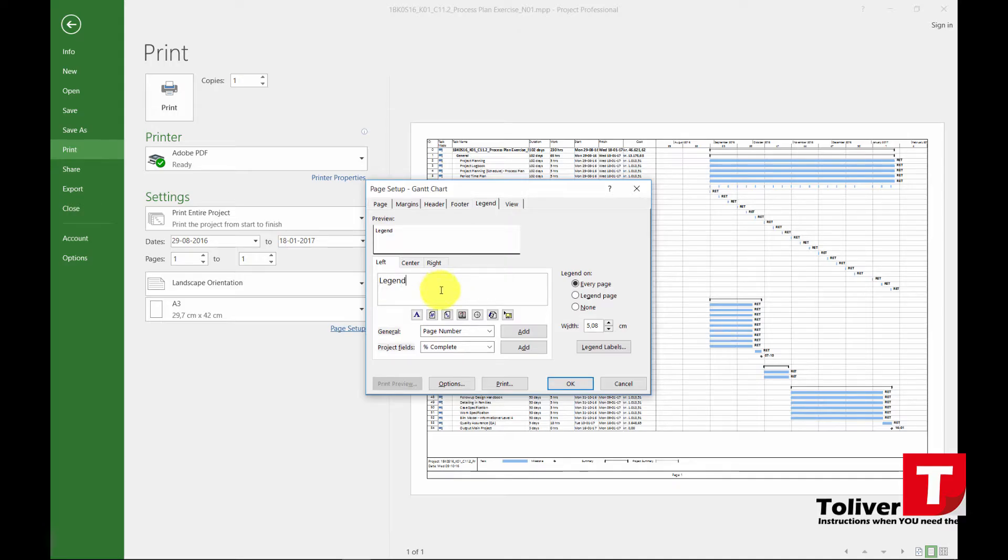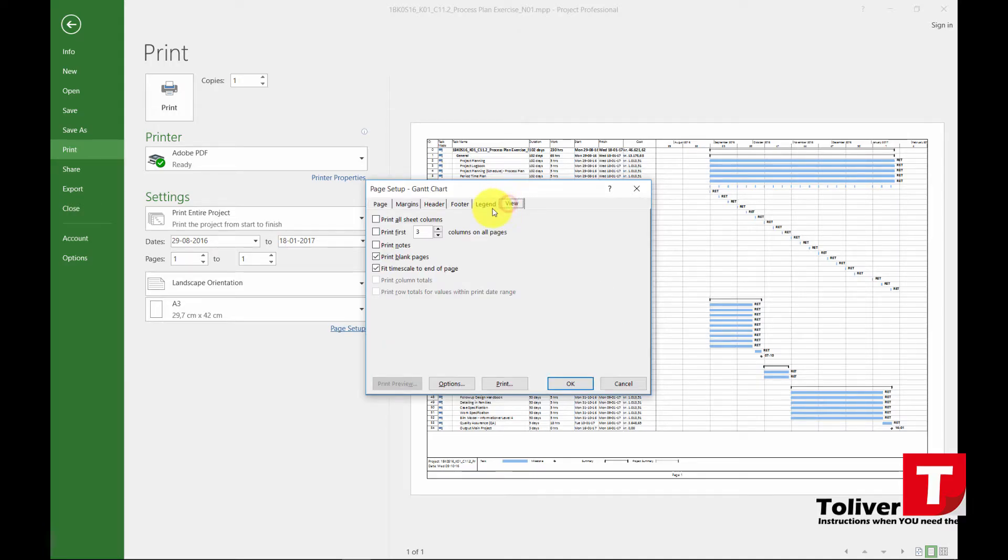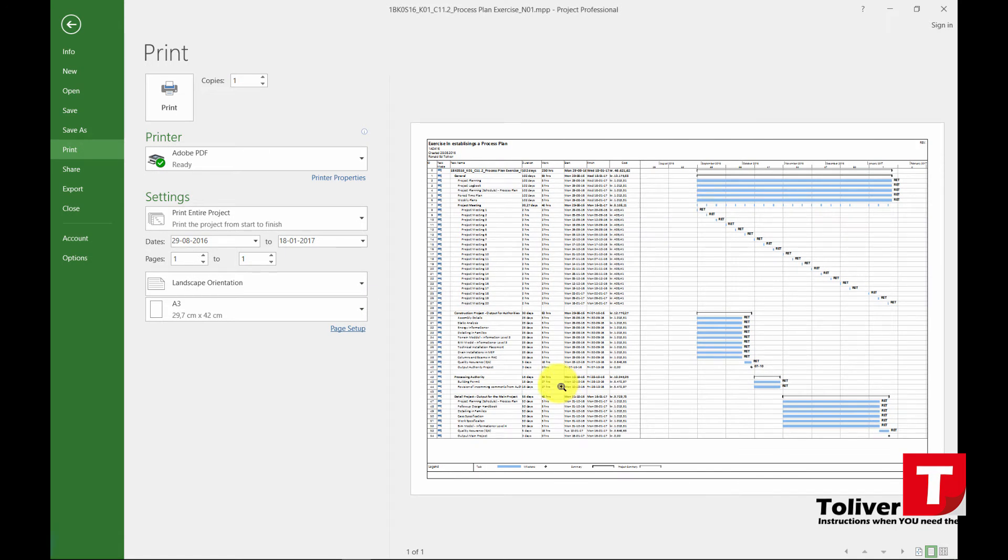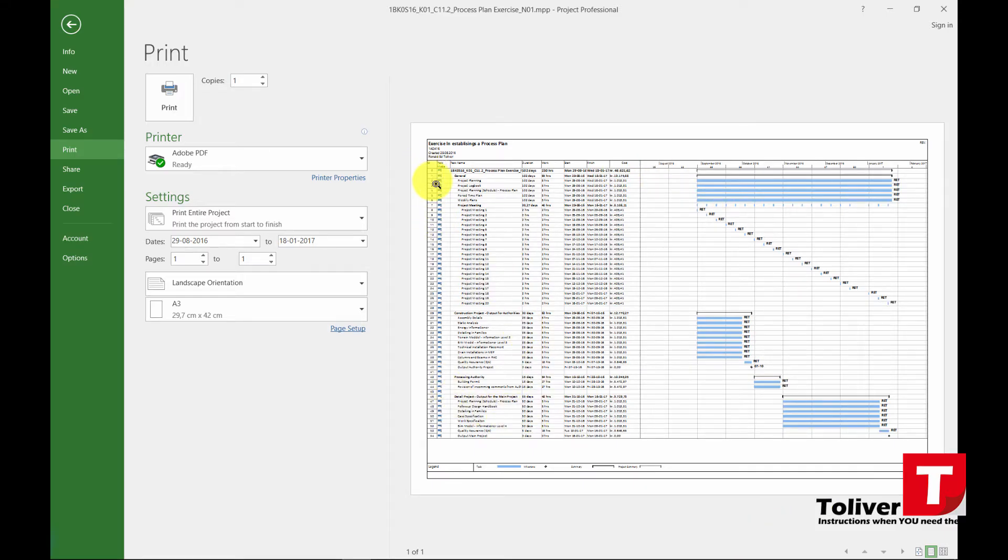Go to the view and for some stupid reason they always have print blank pages, remove that one and then say okay. Then it upgrades your layout and you're actually pretty much done.